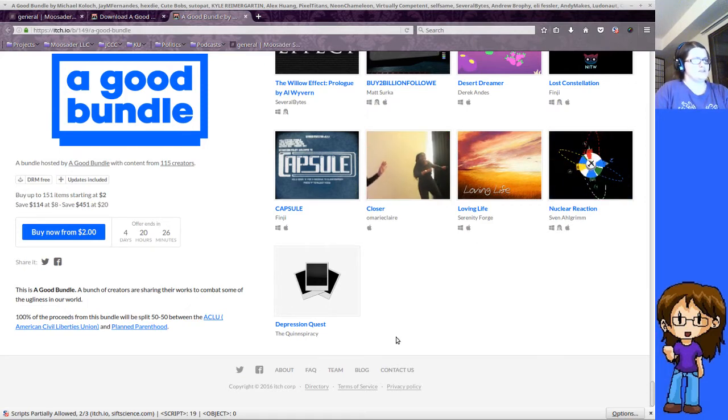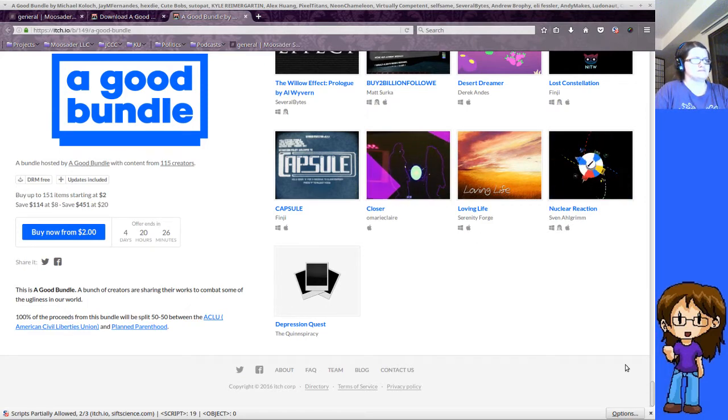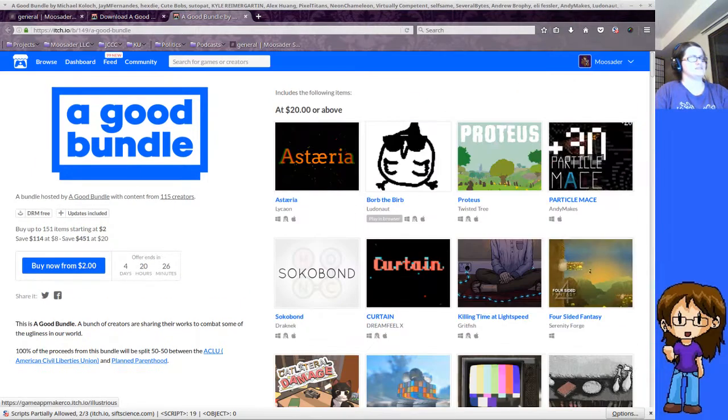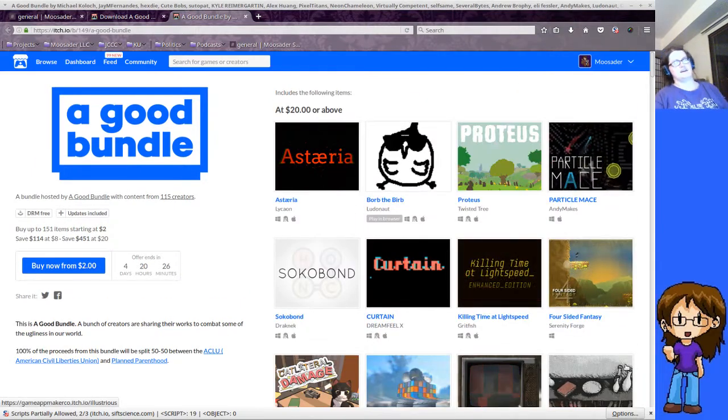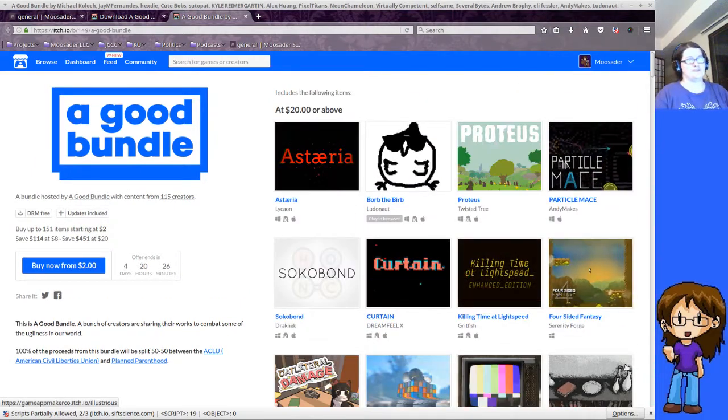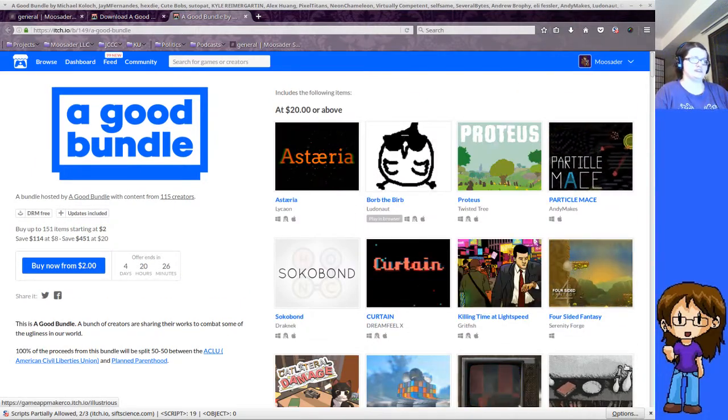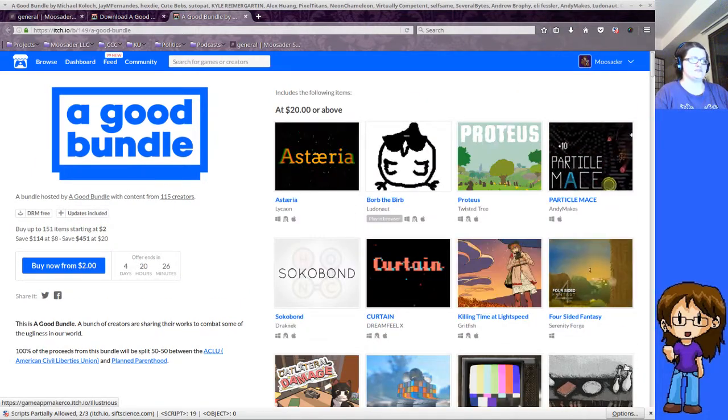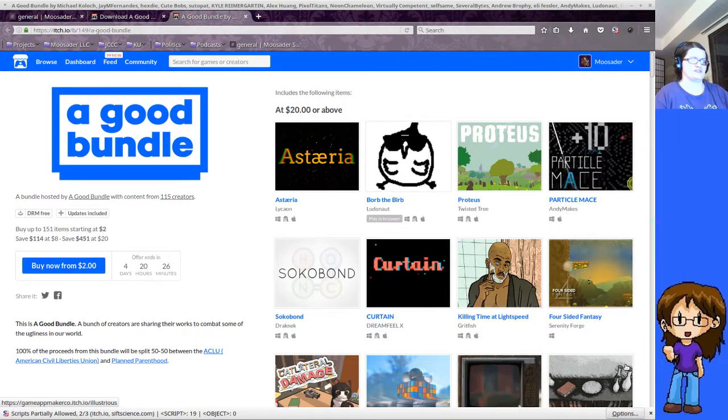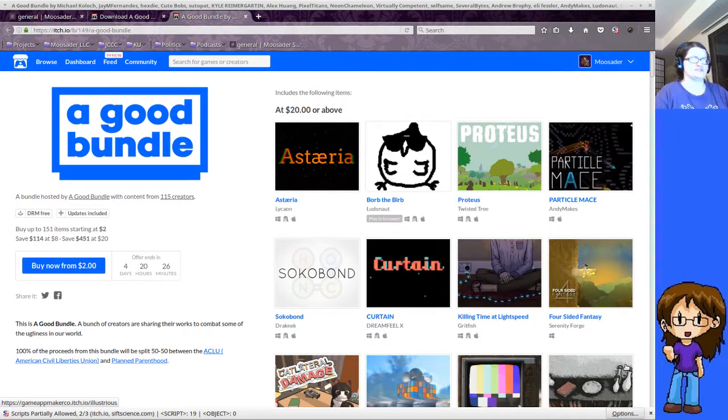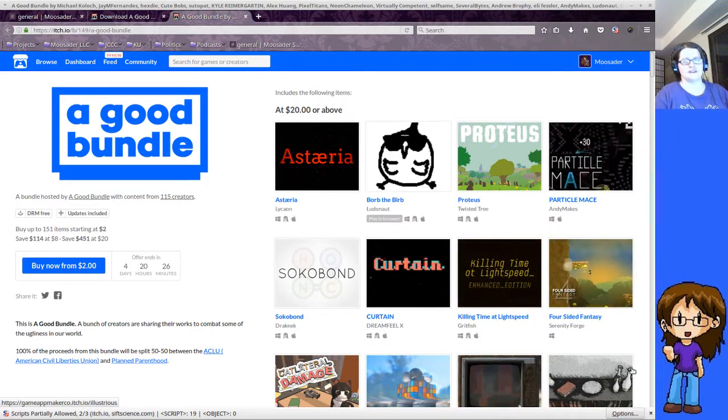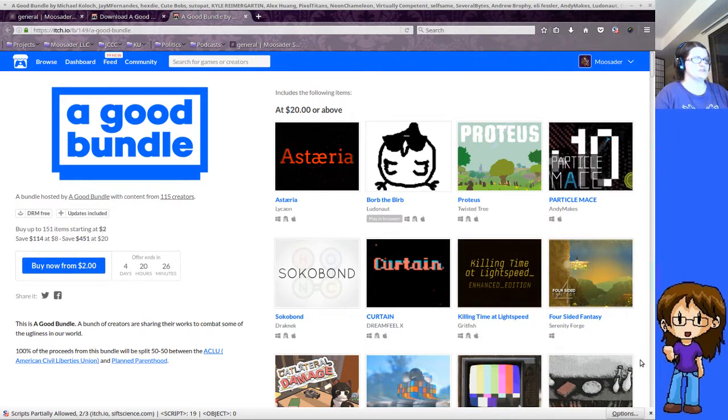So yeah, check that out. And I just bought the bundle, so I'm going to download some of these games. I'm on Linux right now, so I'll have to see which ones support Linux, otherwise I'll have to boot into Windows.